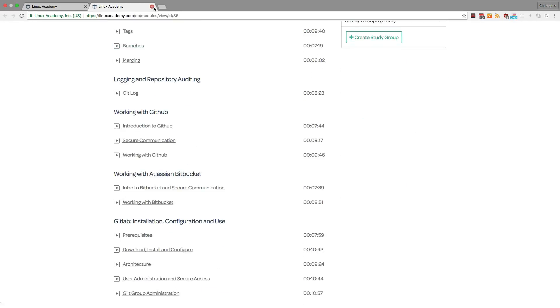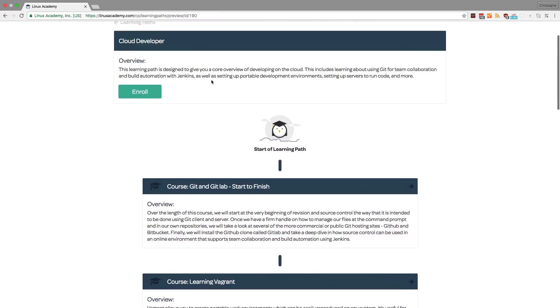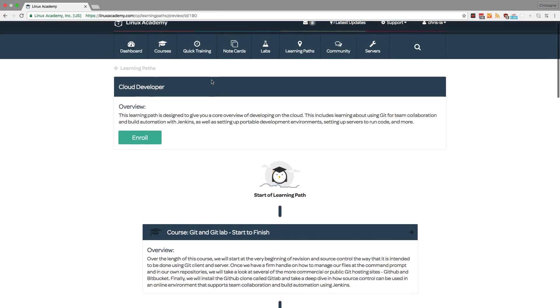Once I review all of this information, I can enroll in the learning path by clicking on enroll.